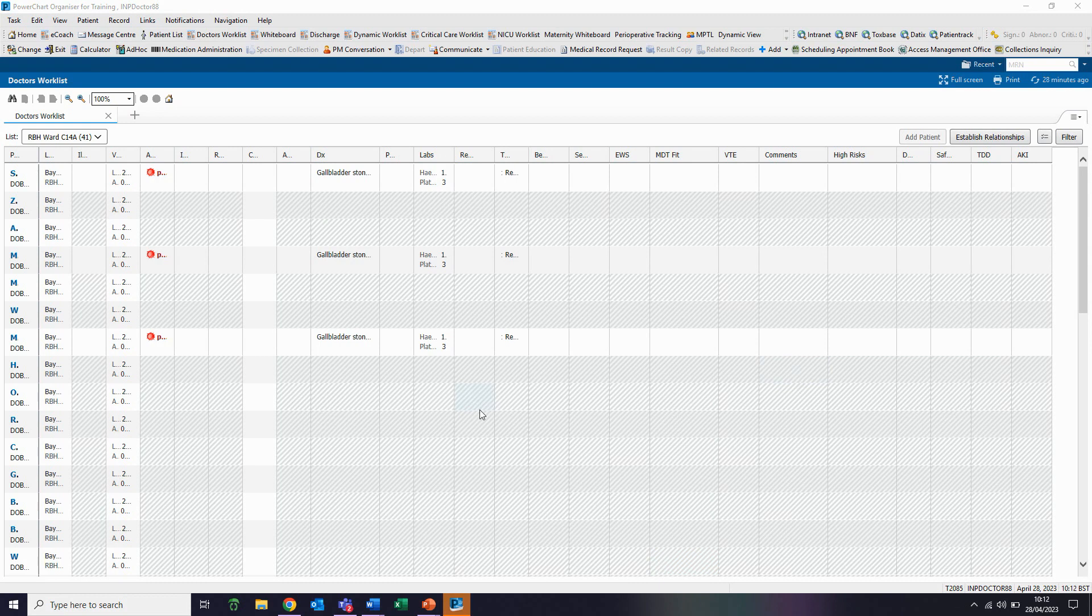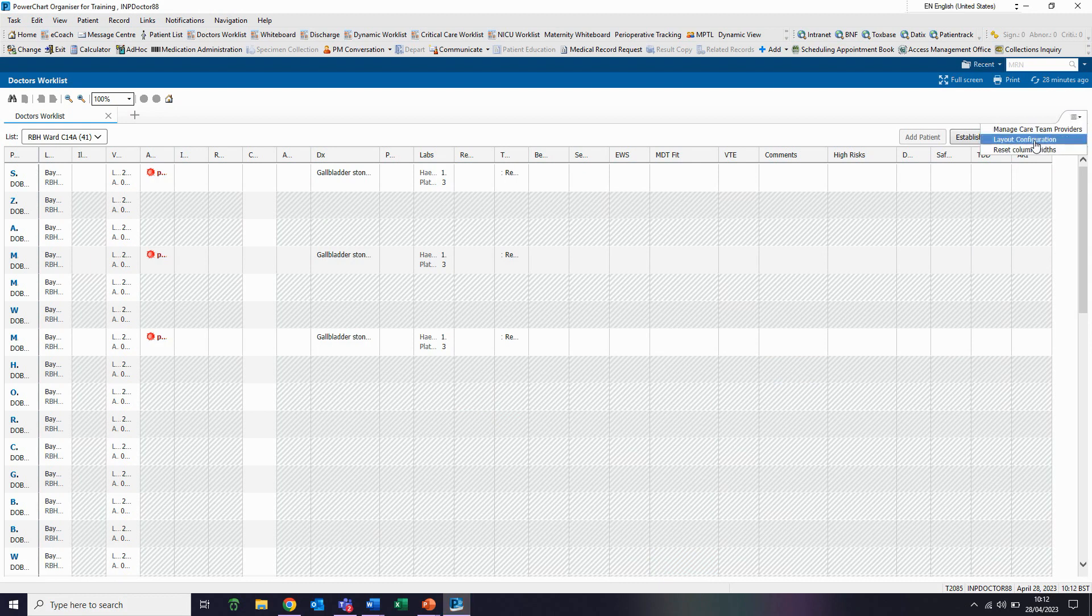The columns on the screen can be configured by clicking on the hamburger icon on the right of the screen and clicking on the layout configuration tab.